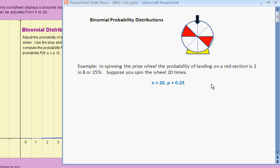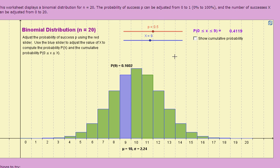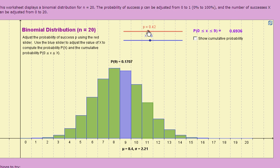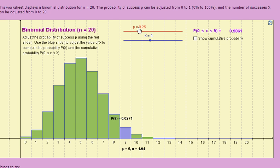Let's take a look at the distribution of probabilities on the histogram for this situation. I'm going to adjust the probability of success to .25 — you can see it changes the shape of the distribution. n equal to 20 is a fixed quantity for this particular worksheet. The first question you might be asked is: how many times would you expect to win? Well, 25% of 20 spins is 5, so you would expect to win 5 times. This is what we call the mean or expected value of this distribution, shown at the bottom of the histogram as the quantity mu.